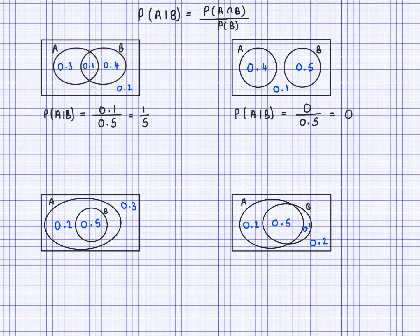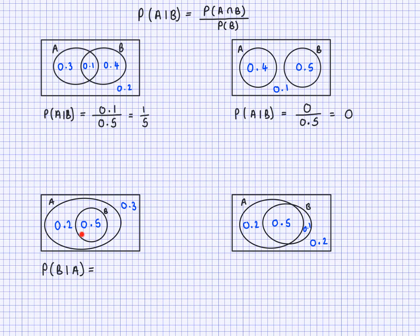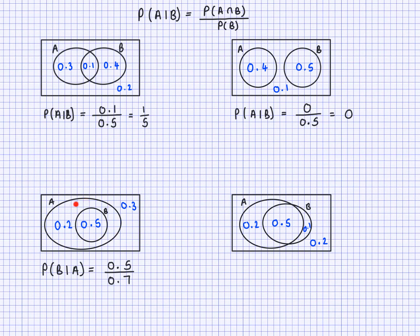For the third diagram, I'm going to swap it around and look for probability of B given A. I need the intersection of A and B — this 0.5 represents B happening and A happening, so that's the intersection. So the intersection is 0.5, and I divide by the probability of A, which is 0.7. That fraction is 5 over 7.